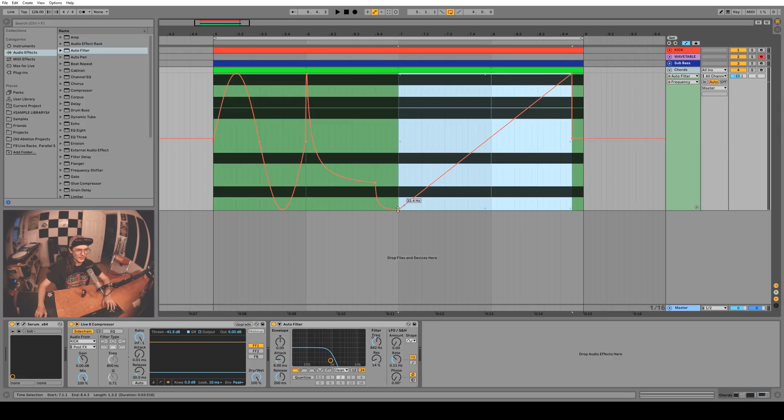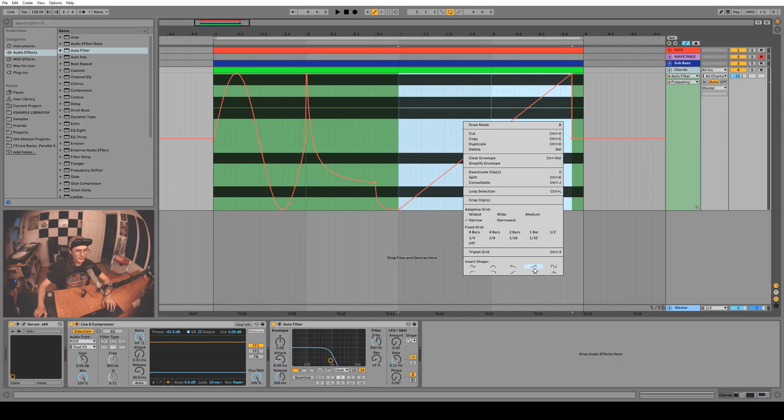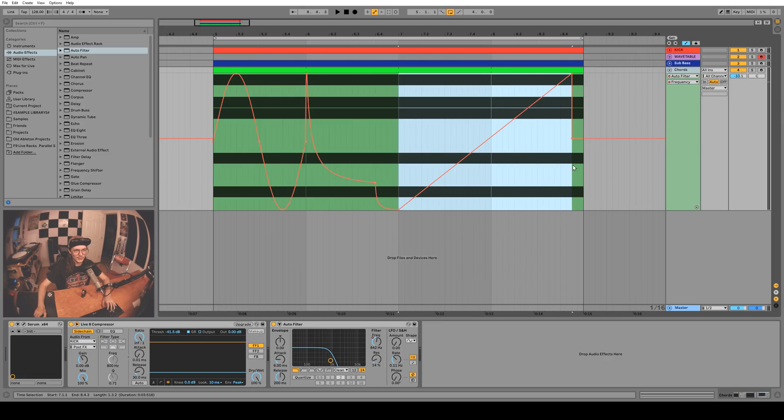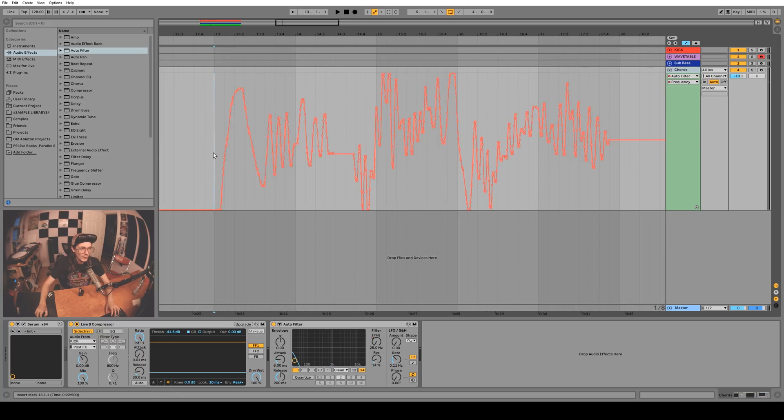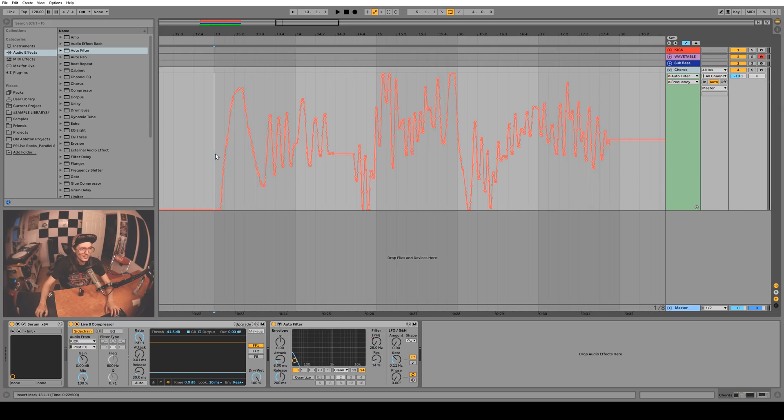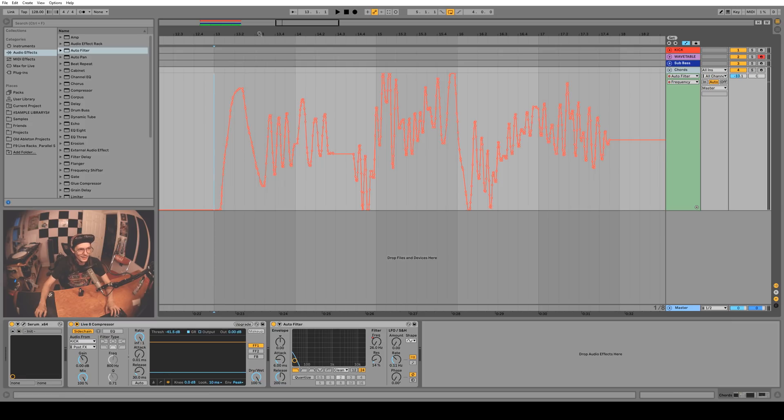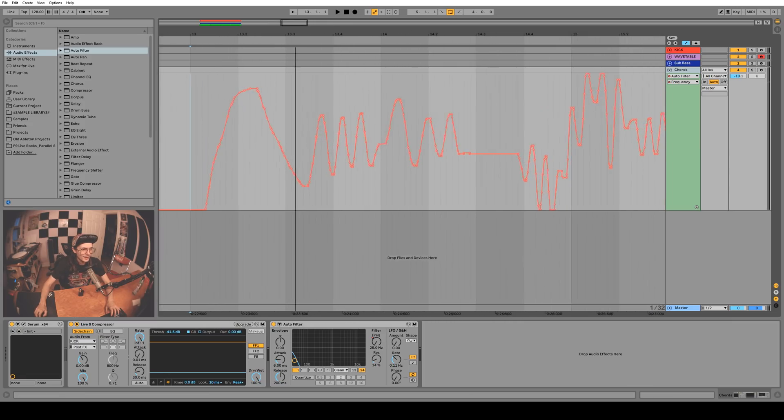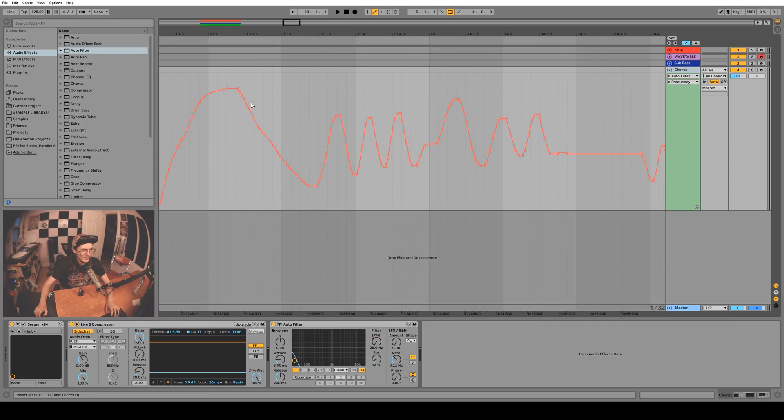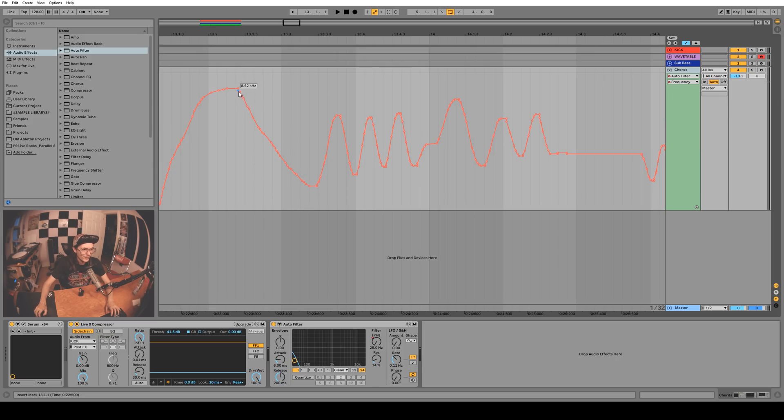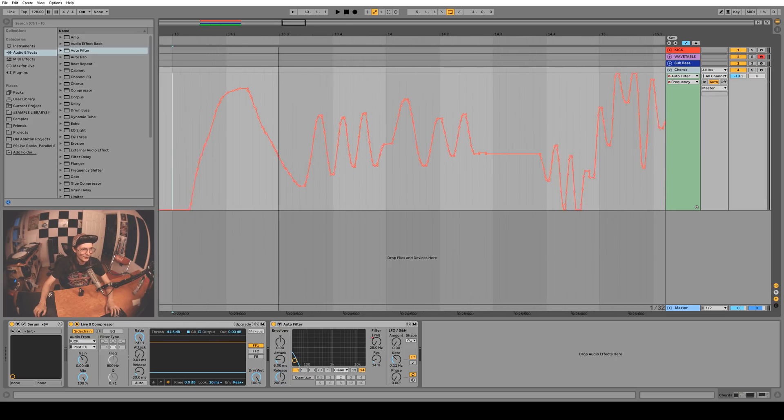Recording automation with your MIDI controller or your Ableton Push or whatever you like to use is really fun and it's a good way to just quickly sketch out an idea. But if you wanted to then go in and edit that idea it's kind of difficult because there's so many nodes to deal with. Let's say we wanted this curve to go down a bit further - you know, first I've got to delete all these nodes and then make a curve.